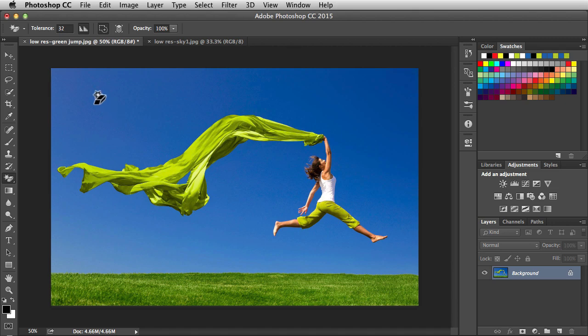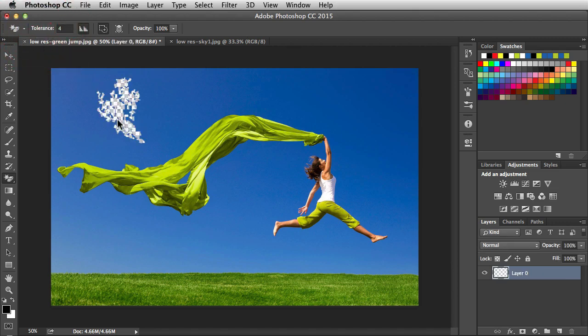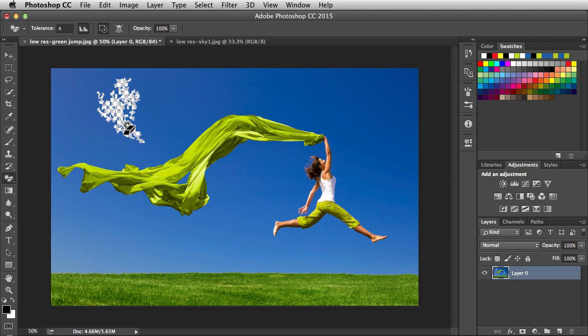I'm going to undo that. I'm going to bring the tolerance down pretty low. Four looks good. I'm going to click on the sky and notice we're removing less. So when we have a low tolerance, we have a smaller color range.